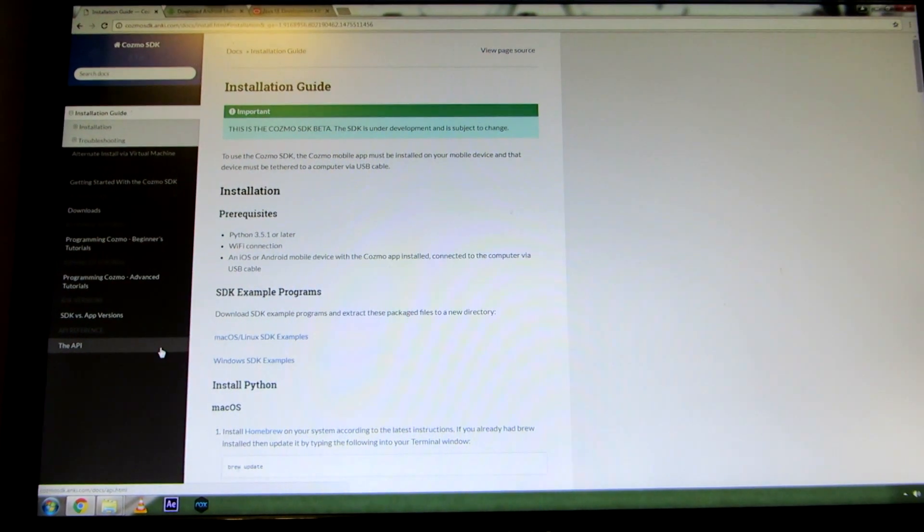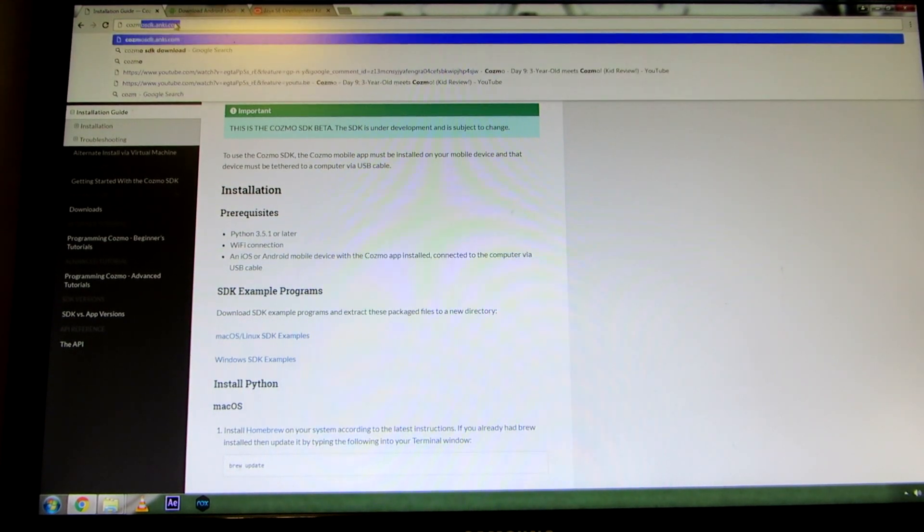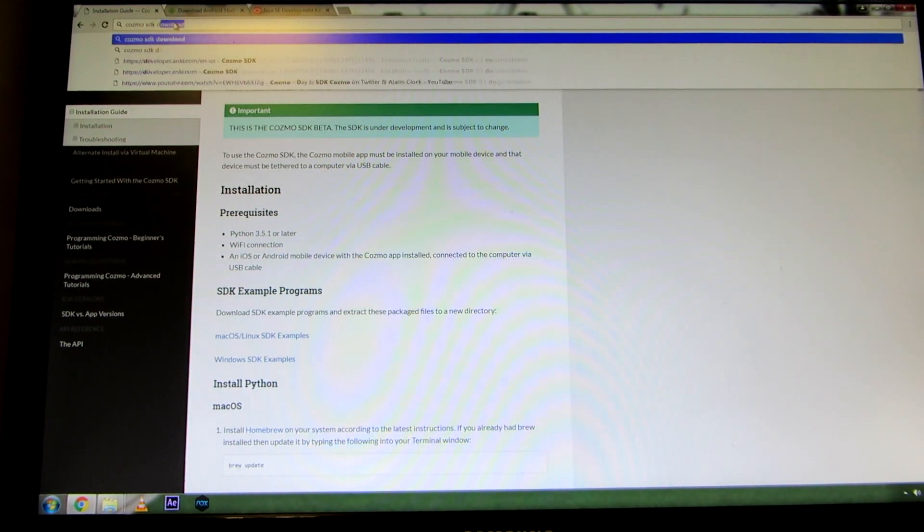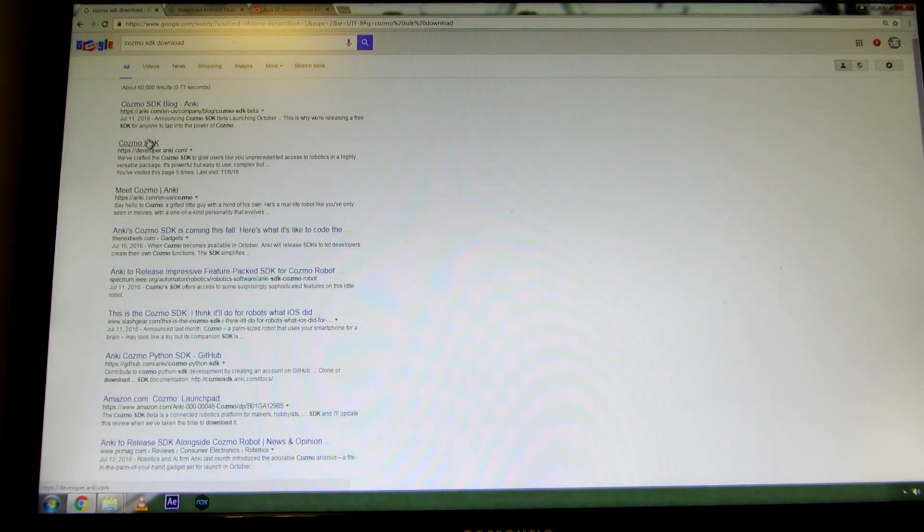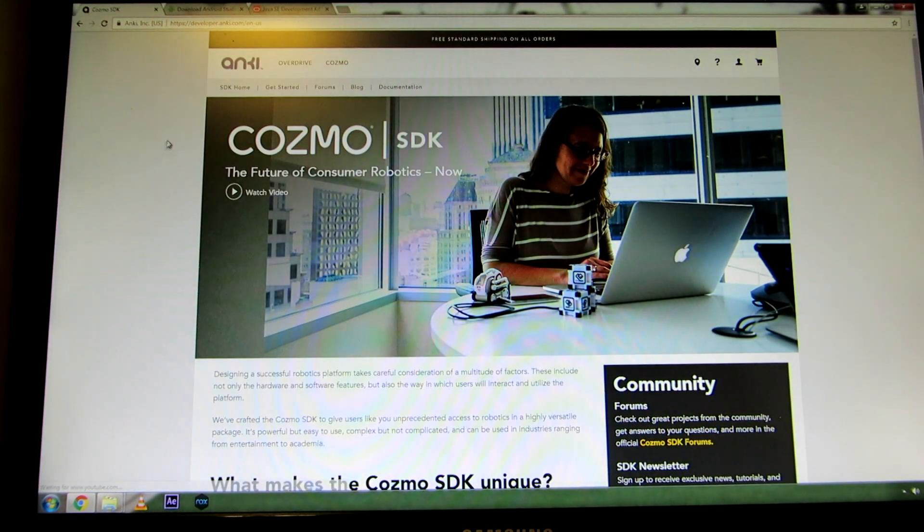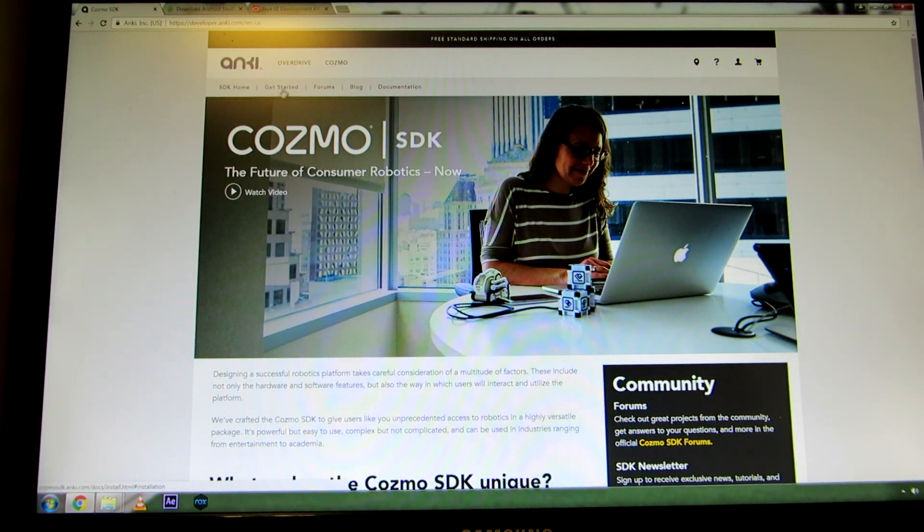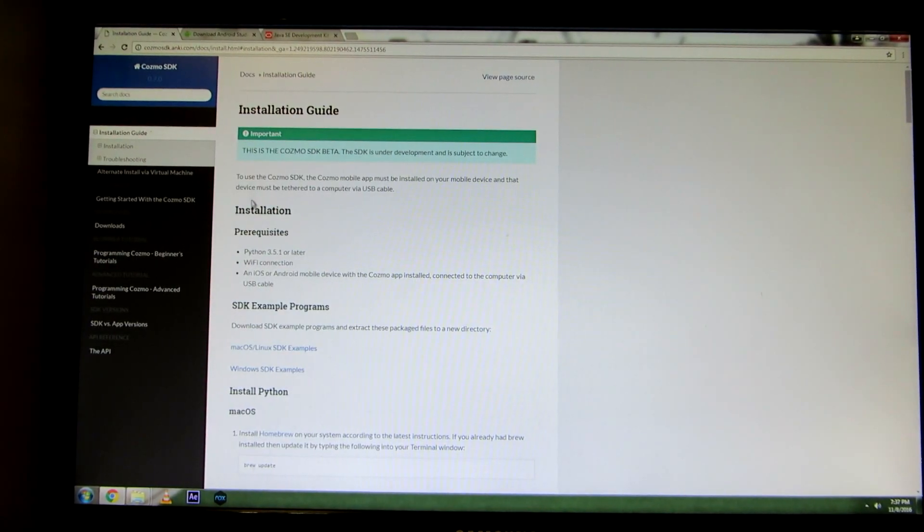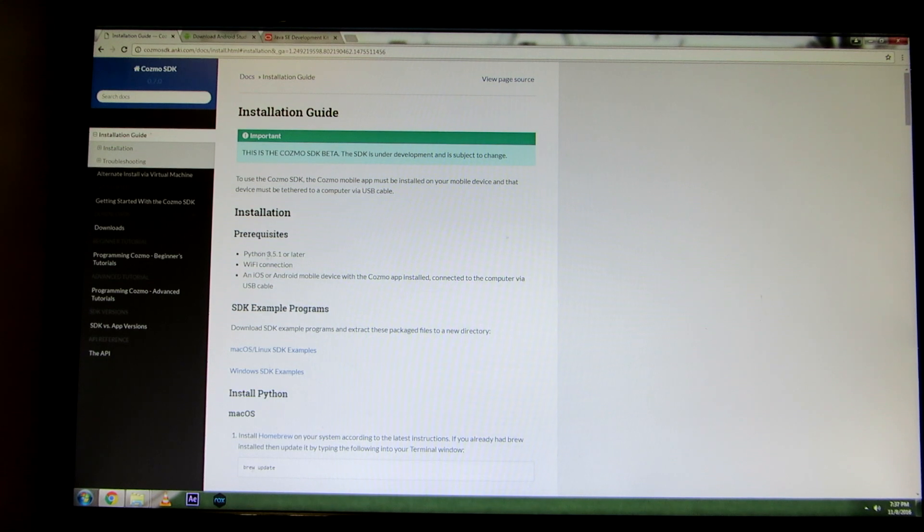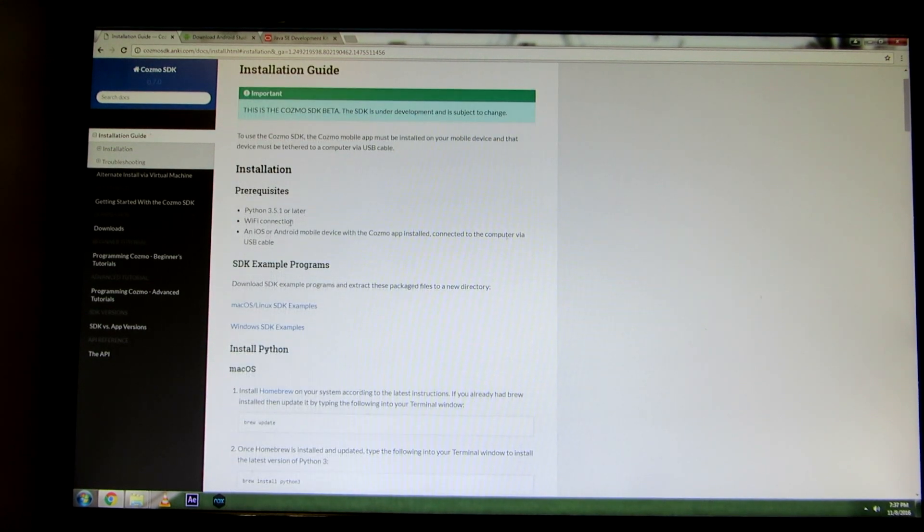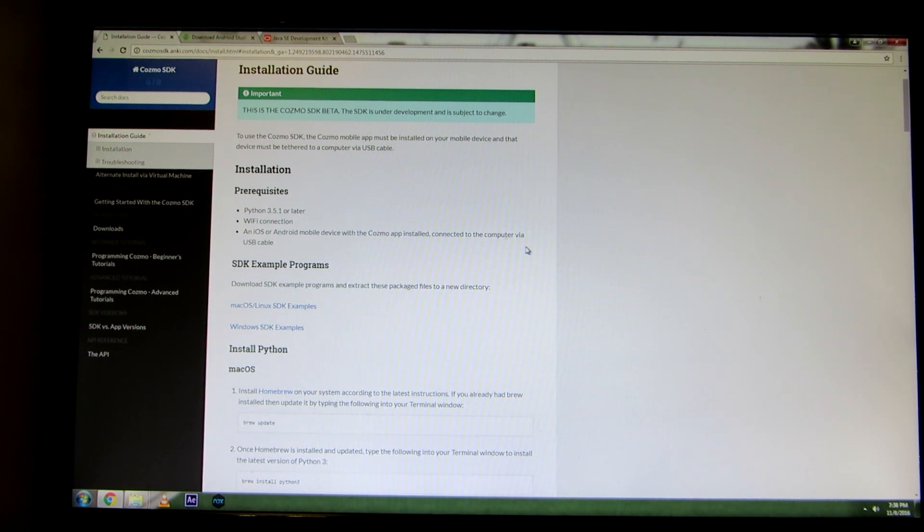The first thing you want to do is Google Cosmo SDK download. Click on the second button here, it's going to say developer.onki.com, and it'll give us a screen that looks something like this. Then we're going to click on get started and look at the installation guide. You need to get Python 3.5.1 or later, have Wi-Fi connection, and have an iOS or Android mobile device with the app installed, connected by a USB cable, which we already do.